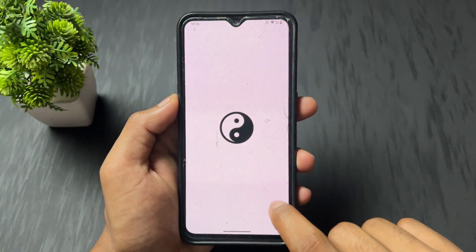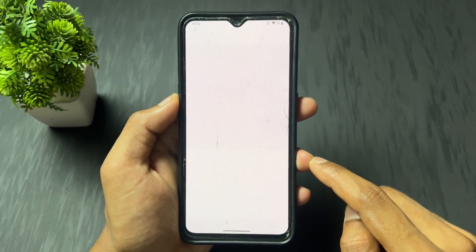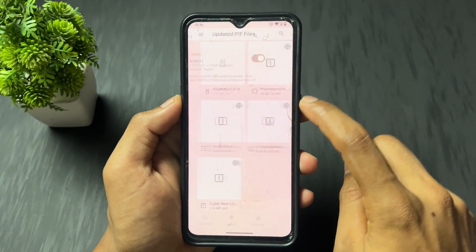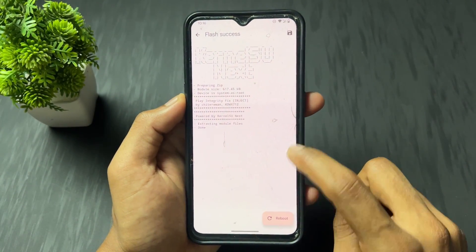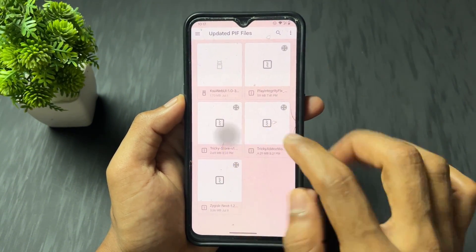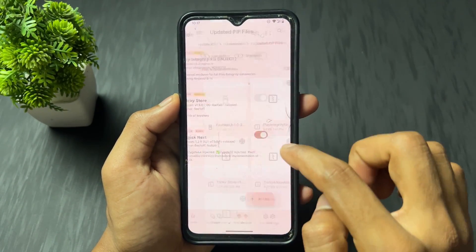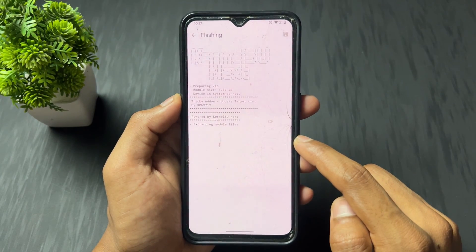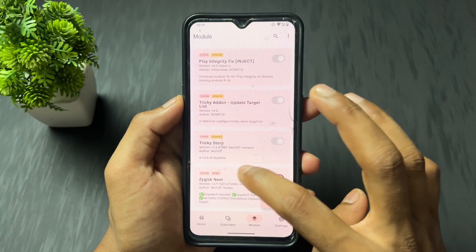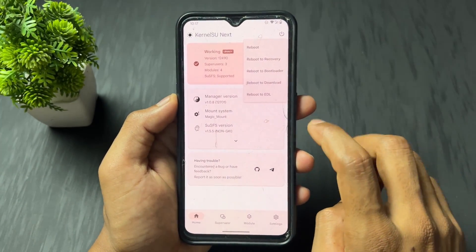After rebooting, follow the flashing sequence I'm going to tell you. First, flash the Play Integrity Fix fork module. Next, flash the Tricky Store module. Then flash the Tricky Store add-on module. After flashing all these modules, reboot your device. As you can see, all modules flashed successfully.